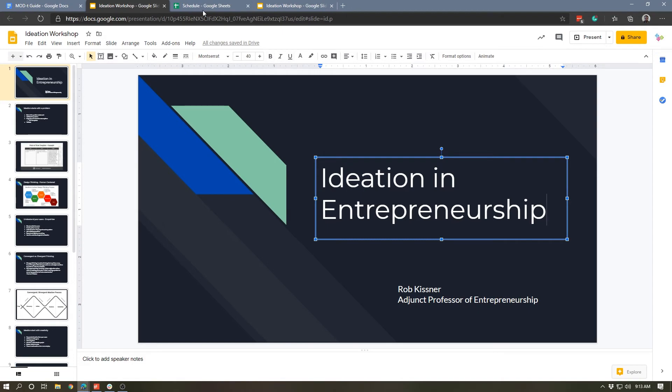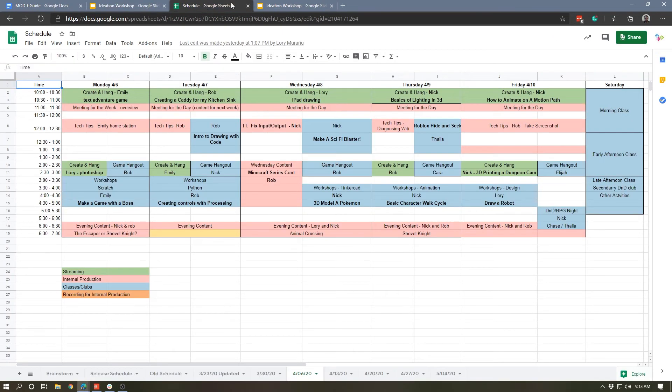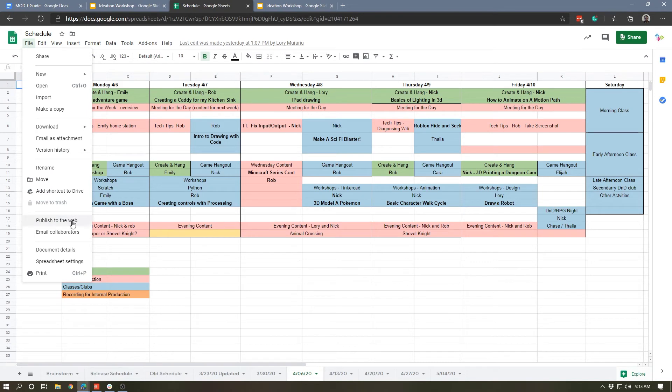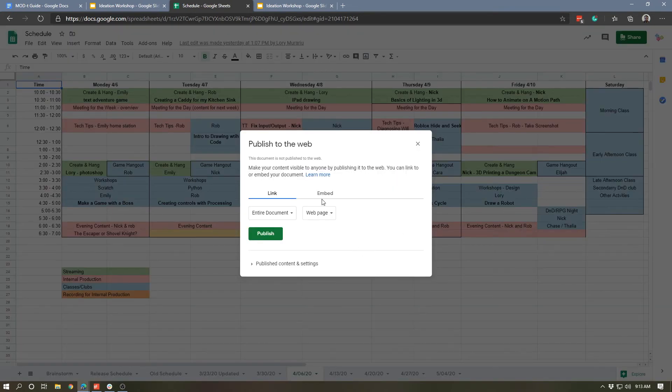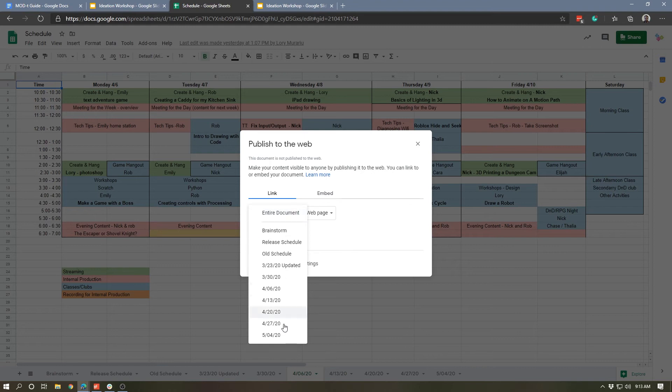We can also do the same publish to web with Google Sheets. This is just a little weekly content calendar for the stuff that we publish to YouTube, so I'm gonna go ahead and publish this to the web. I can link and embed it as well. I can do the entire document or a specific tab, so let's grab the one that we're currently on.